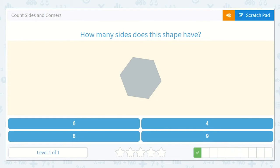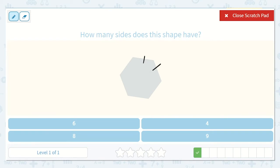Next it asks, how many sides does this shape have? I know that the sides are flat. I can see a side here, a side here, a side here — they're all straight edges. Let's count: one, two, three, four, five, six. I see six sides on this shape.